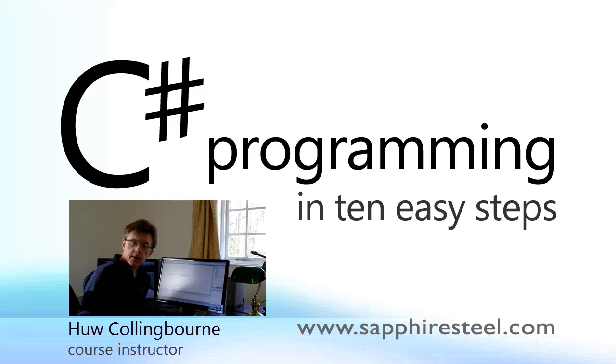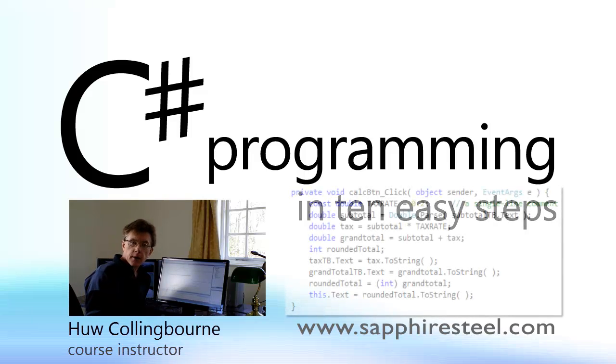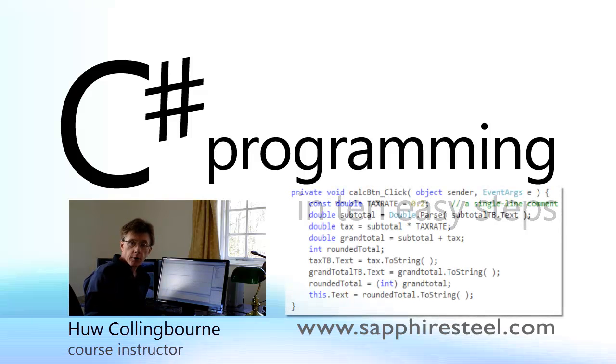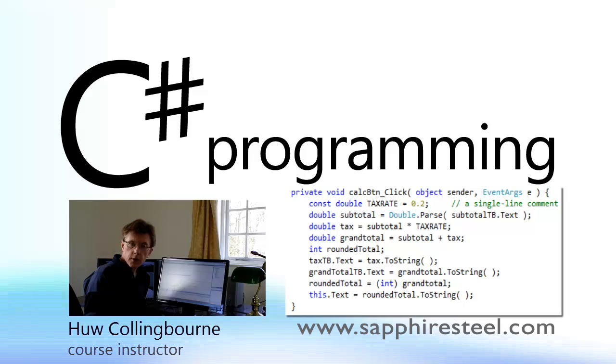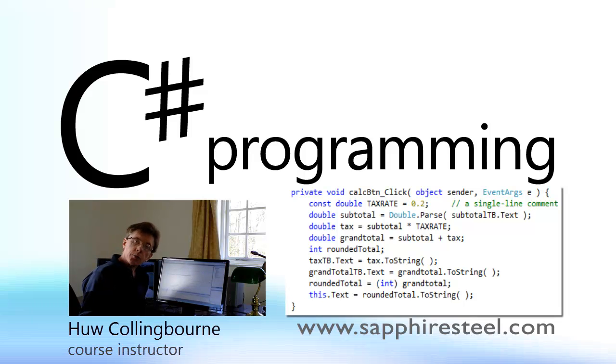We're going to start with really the very fundamental features of programming: things like variables, constants, functions, and so on. And as the course progresses, we'll look into more and more complex aspects of programming.